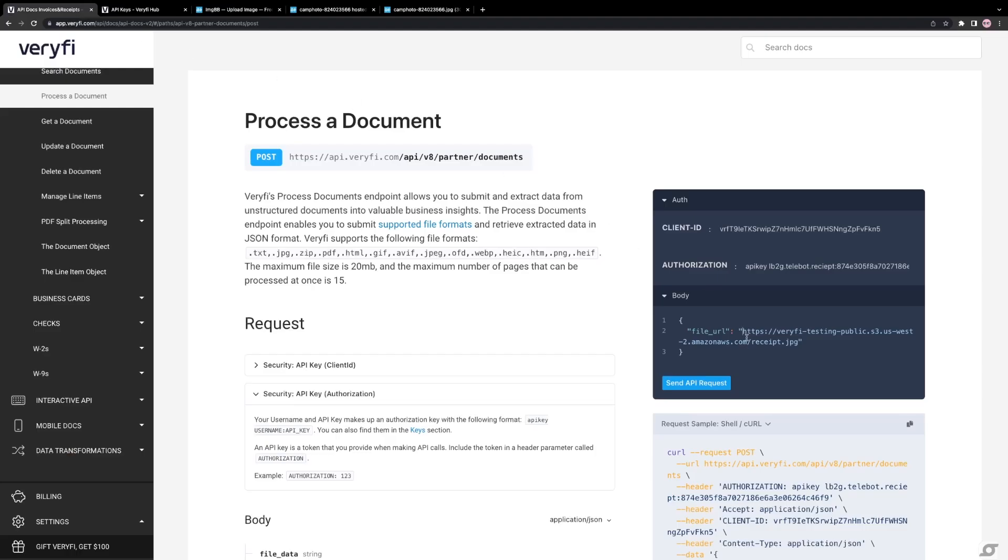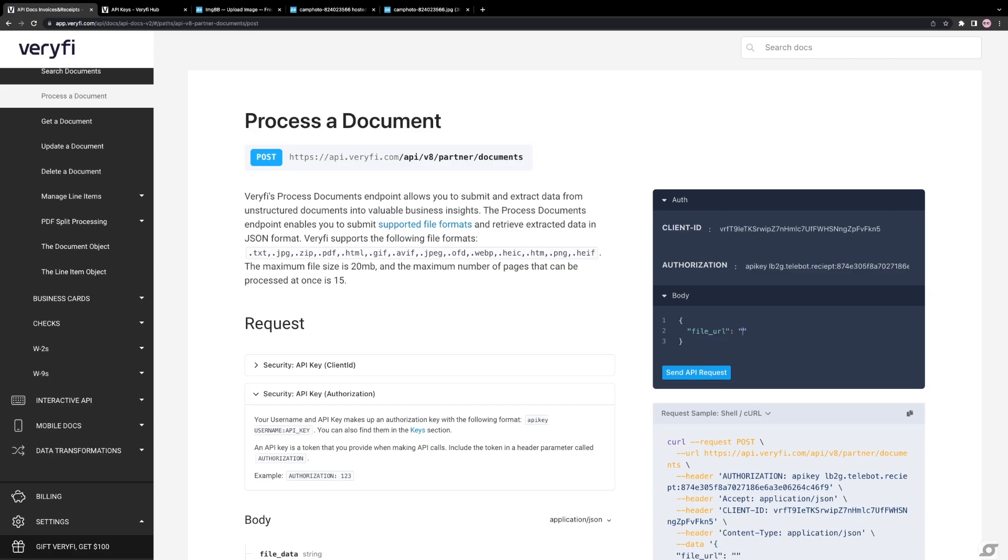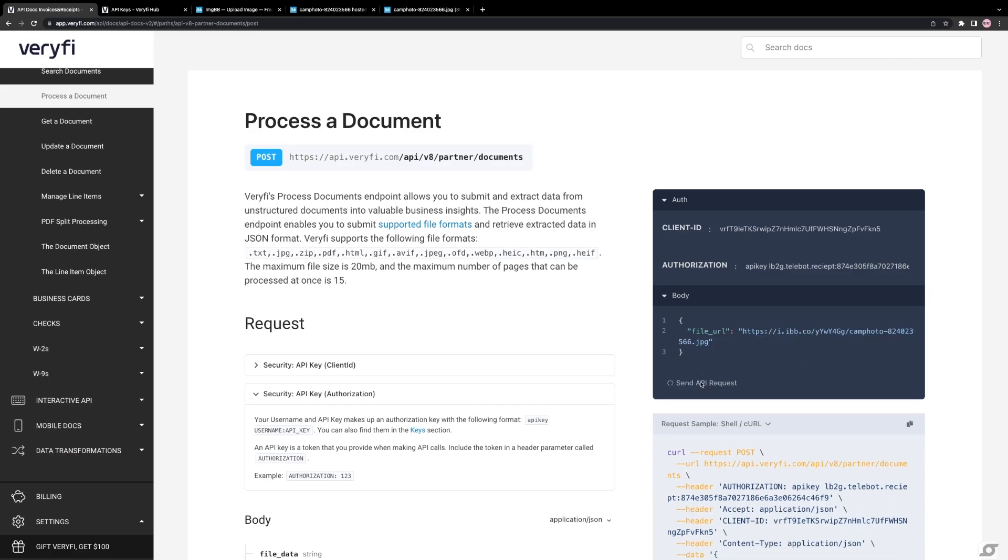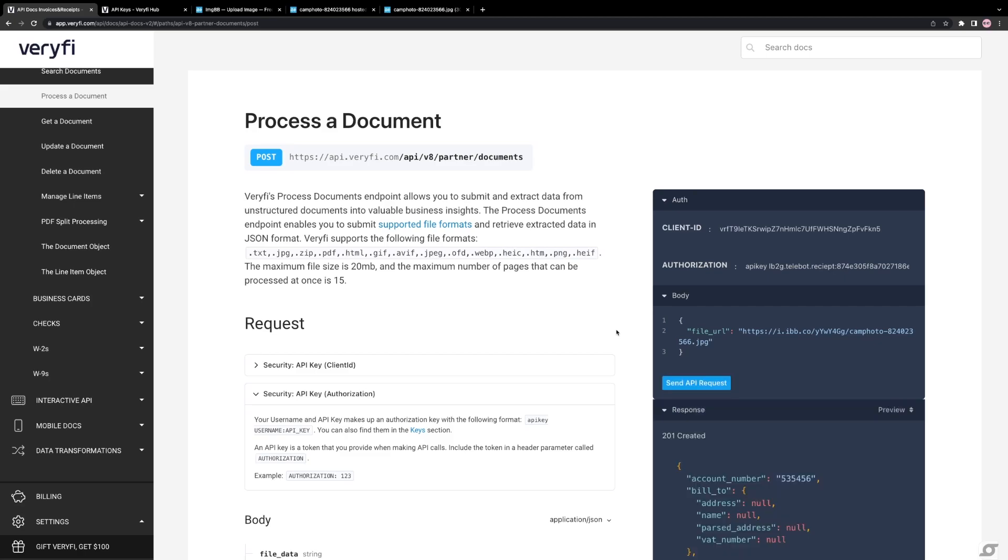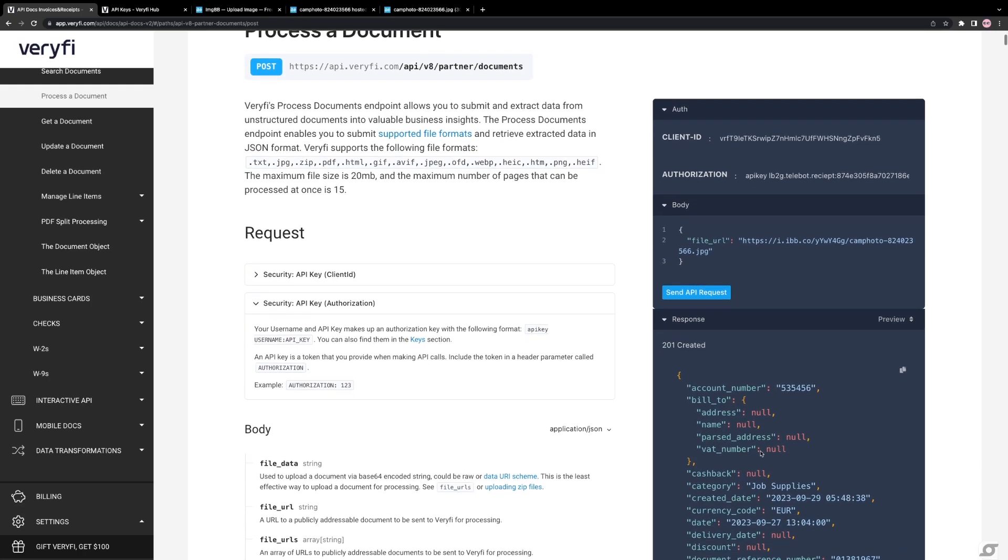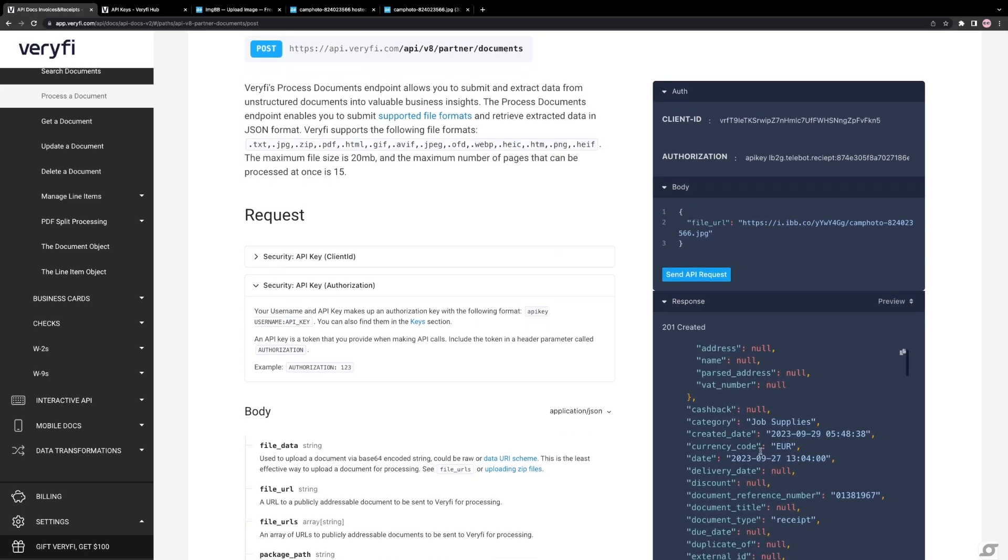Insert the image URL in the appropriate field and click on Send API Request. Once the processing is complete, you can view all the information related to the receipt.